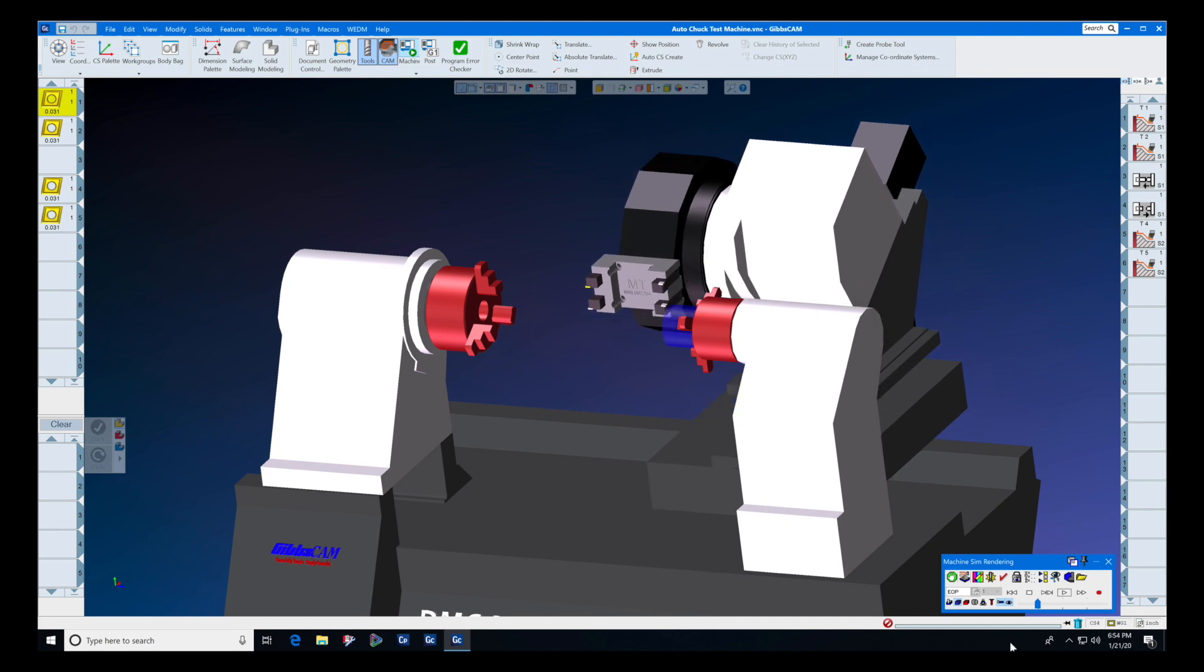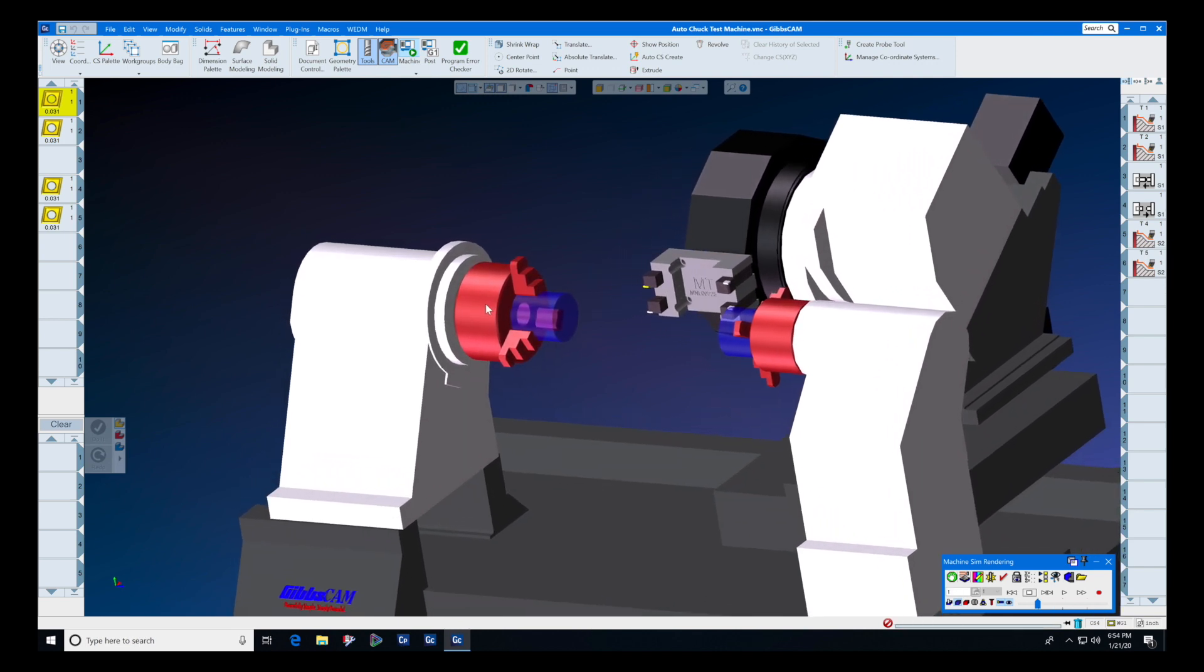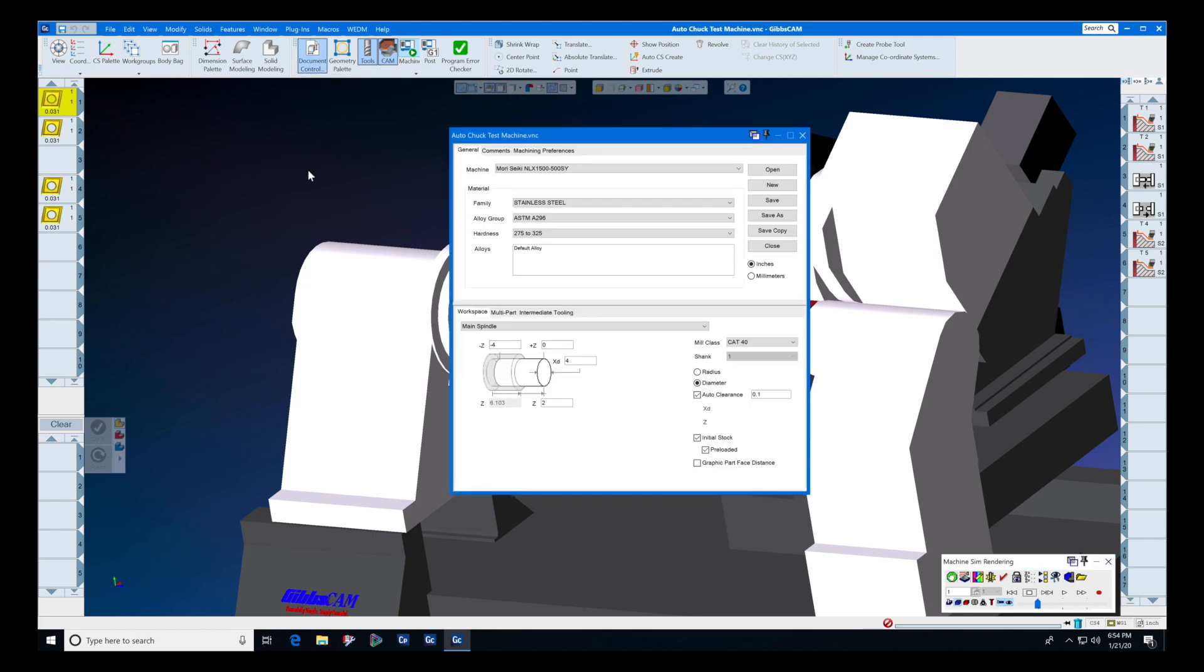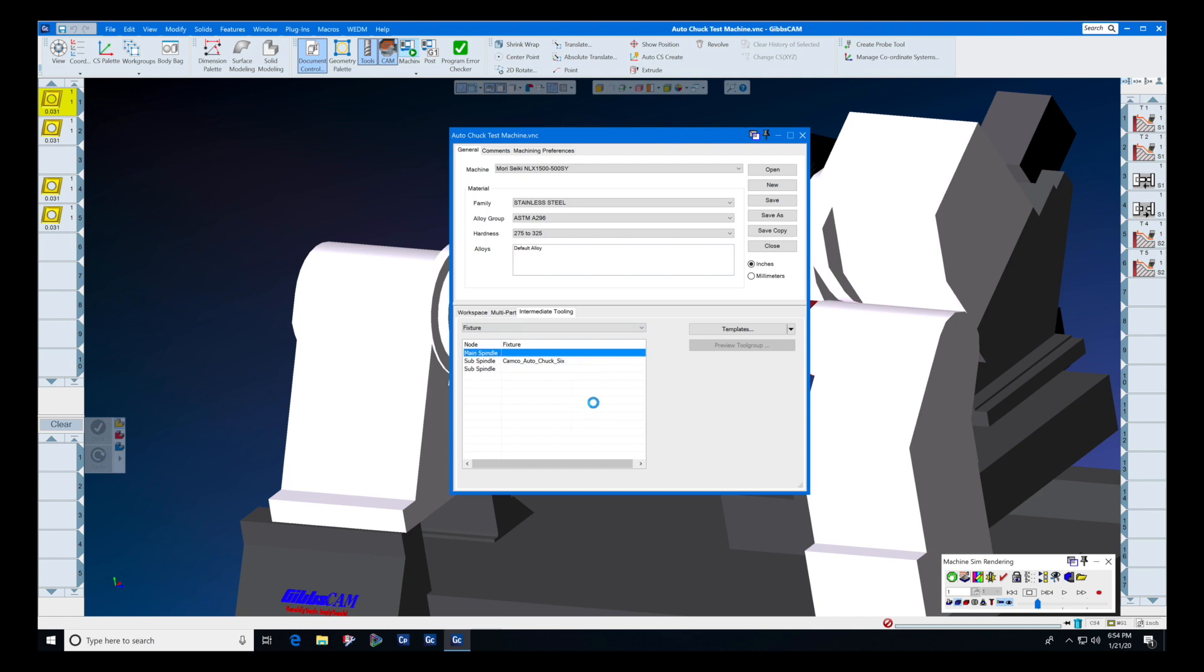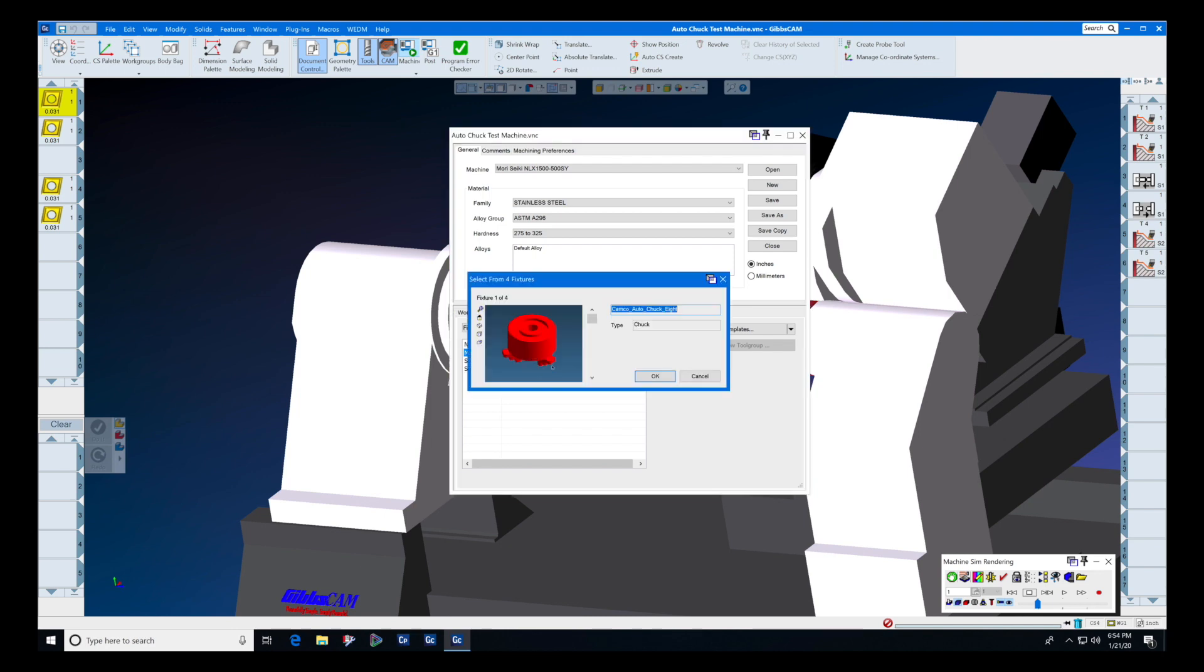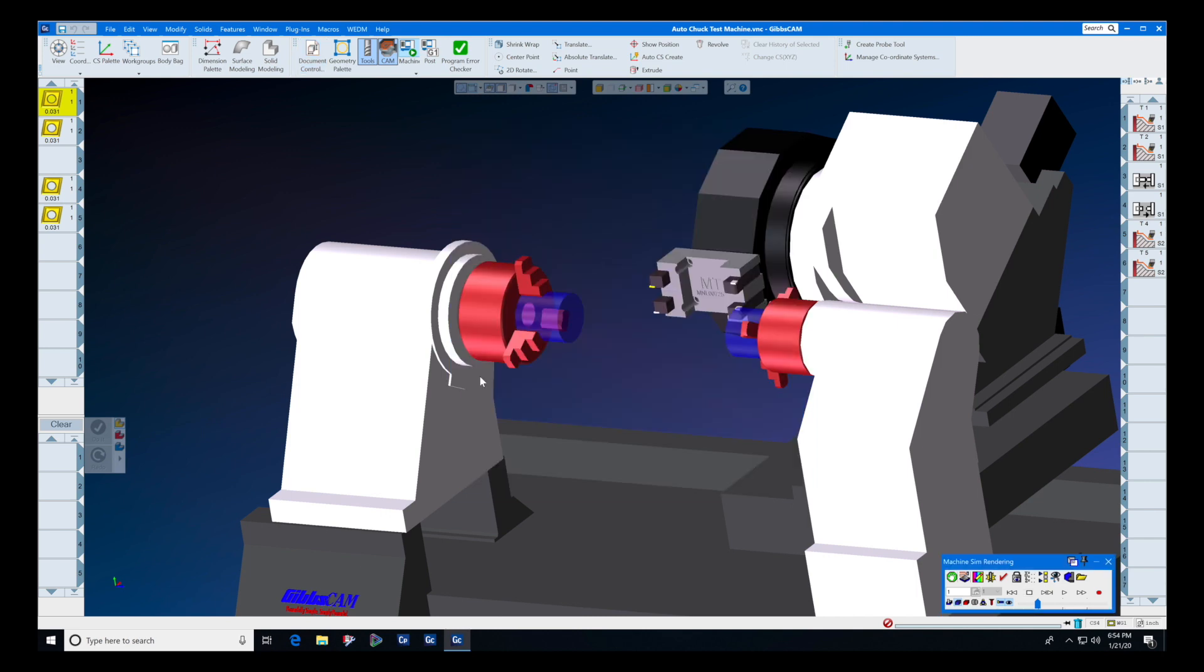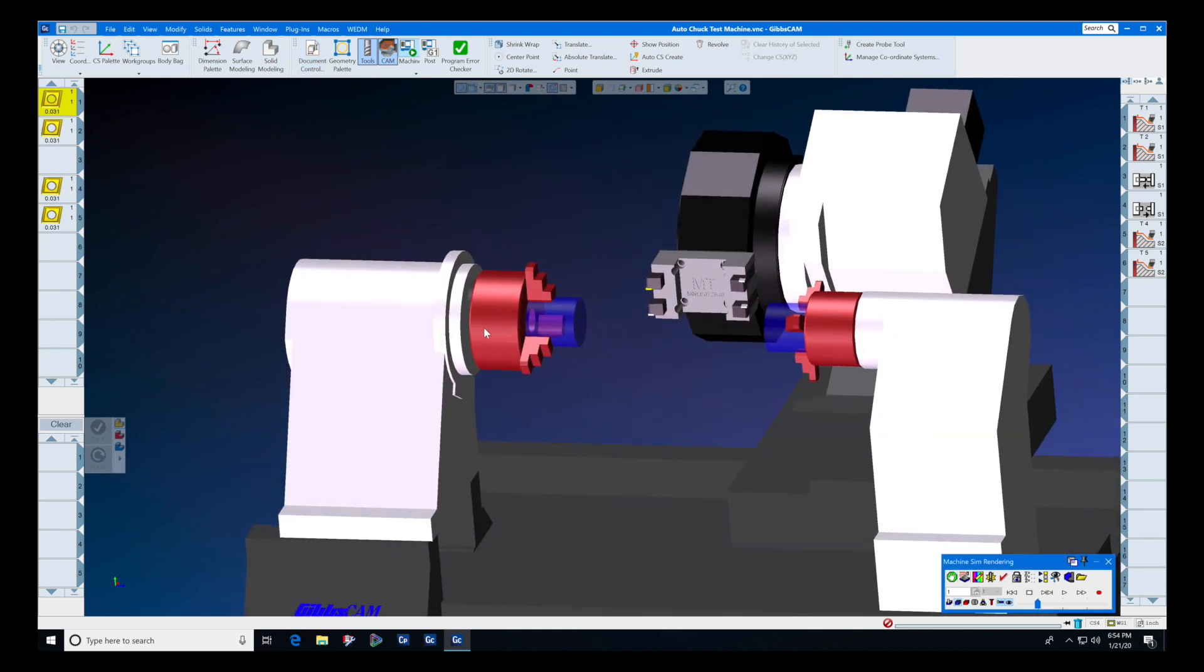And at Camco, we have some new content for you regarding intermediate tooling. So when you select a chuck from the list, let's show you how easy that is. I simply go to document control, intermediate tooling, and from the list I'm going to remove it and I'm going to add it again to show you how simple it is. We want to do Camco auto chuck eight inch, and on the sub spindle we have Camco auto chuck six inch, so it will automatically be loaded onto your machine.